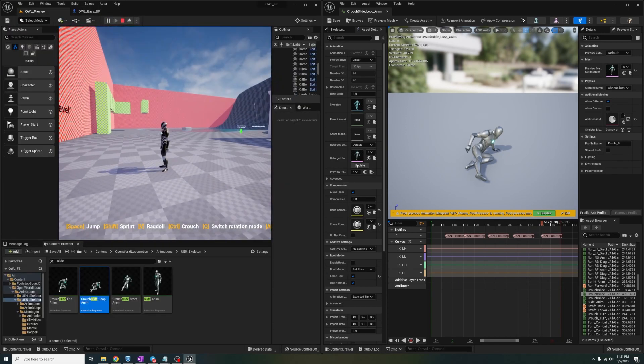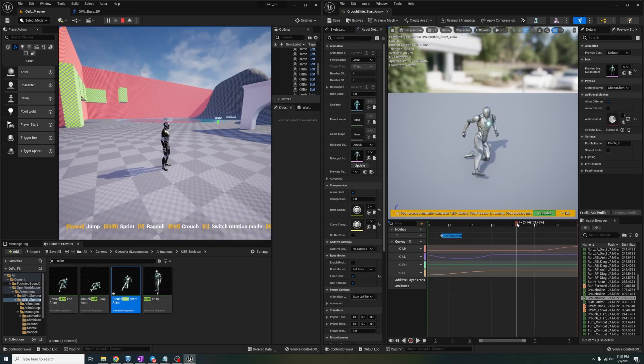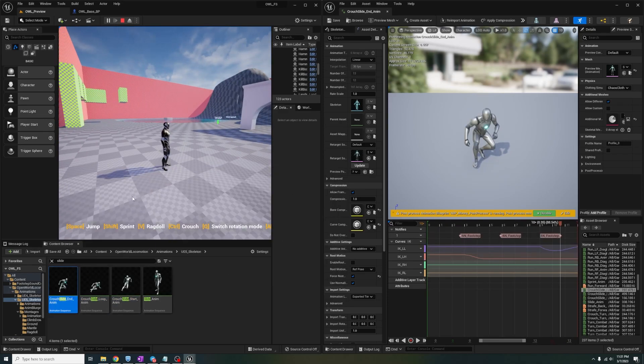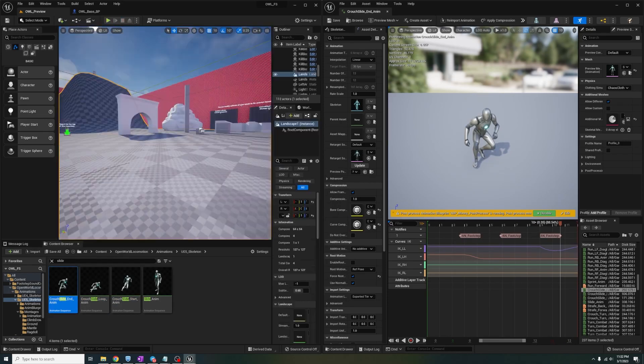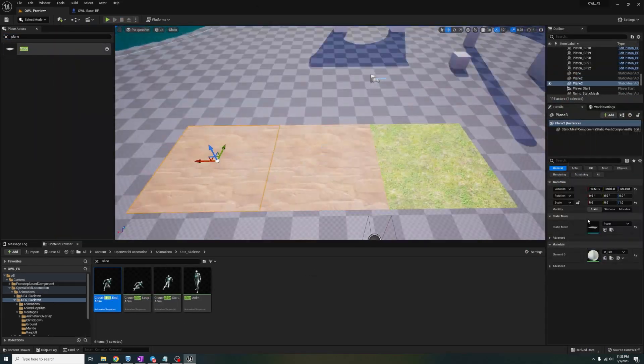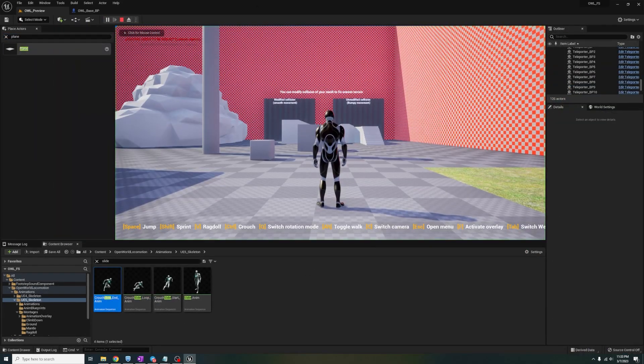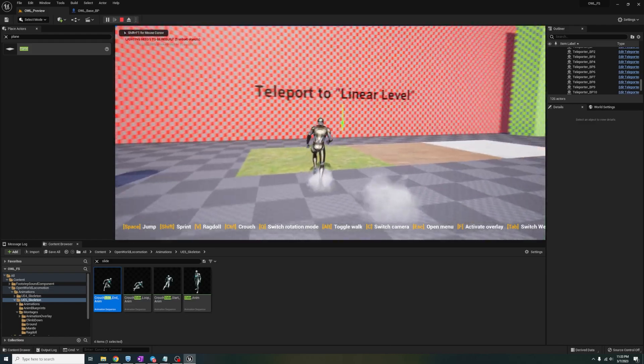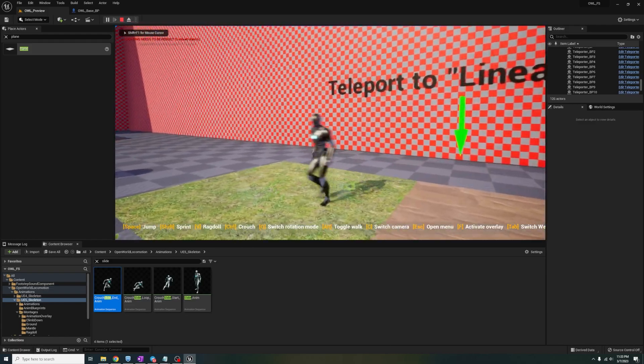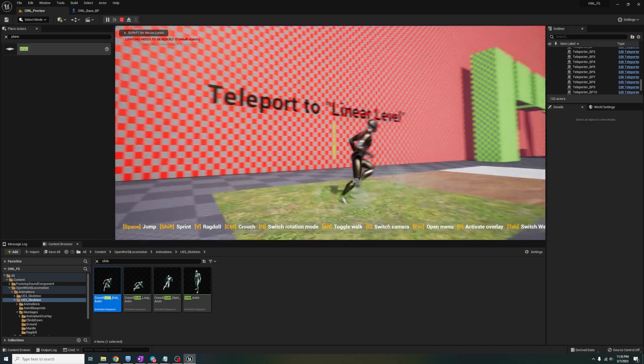And don't forget that my asset comes with other surfaces, so switch some things up and boom, you got immersive footsteps mixed with the open world locomotion pack.